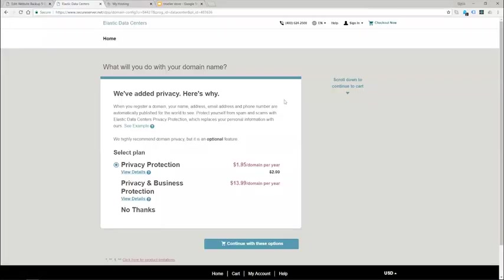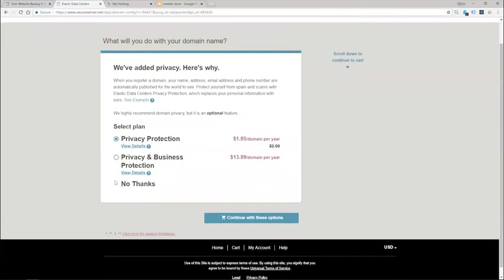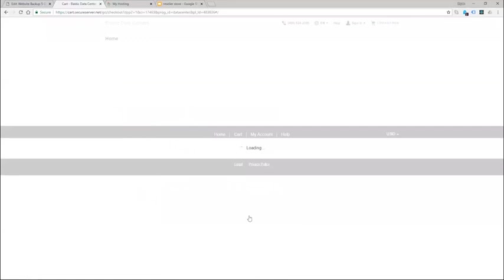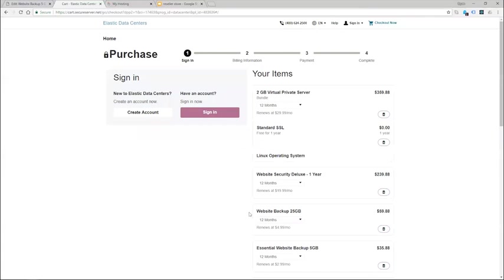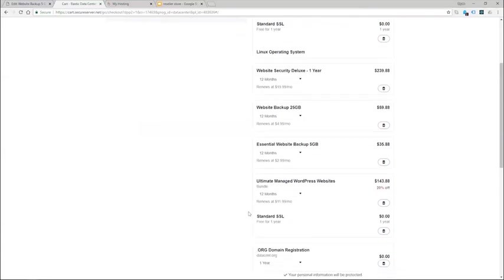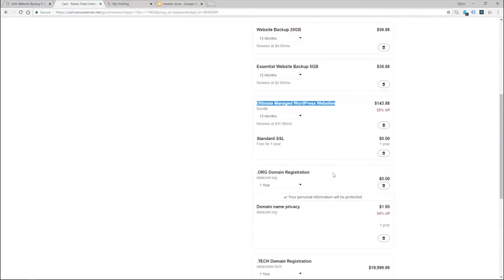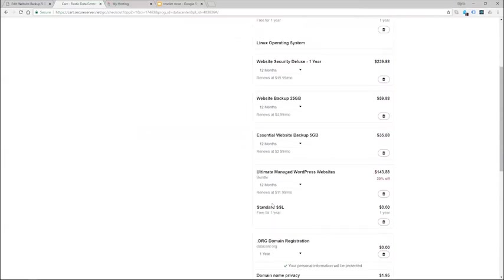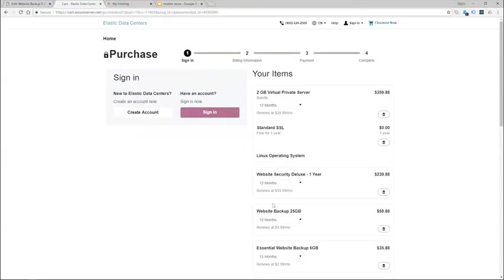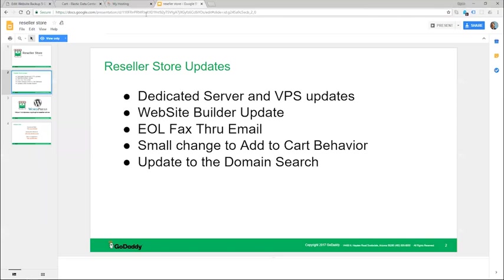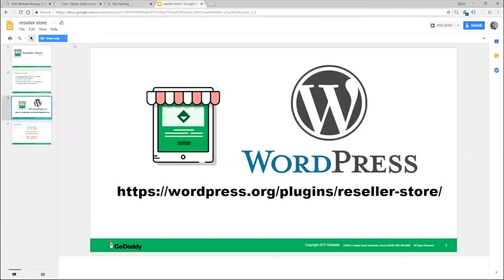And then I have the configuration page for the domains. If I want to add privacy I can do that and continue to cart. Now what does get preserved is I have my domain in here but I have also added my ultimate managed, so that does go to the cart along with the domain that I have selected, including all the other products I have added along the way too. Okay this concludes the overview of the reseller plugin version 1.7.0.